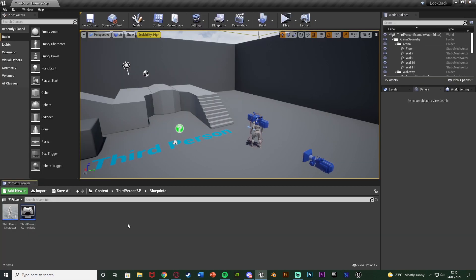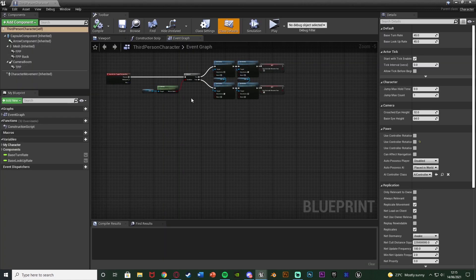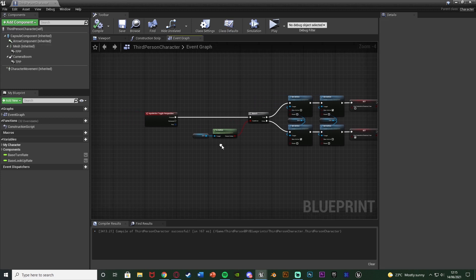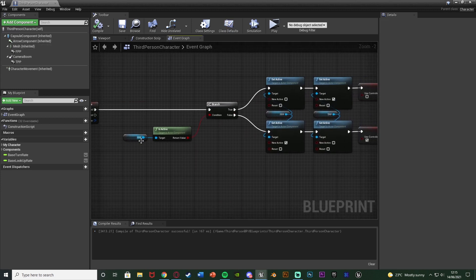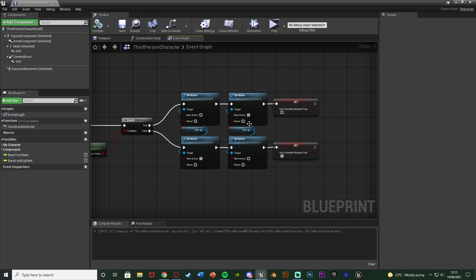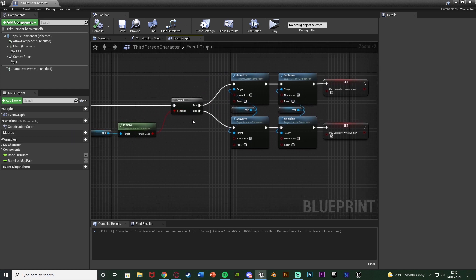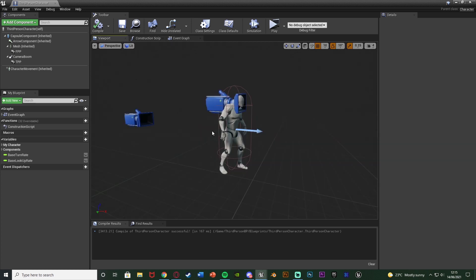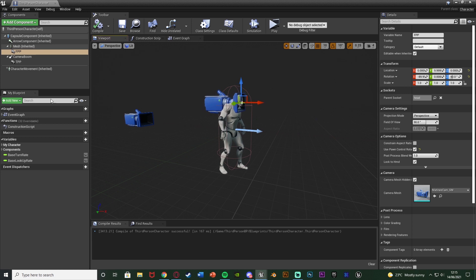Close that and open up your character blueprint — for me it's Content > ThirdPersonBP > Blueprints > ThirdPersonCharacter. Here I already have the code for changing the camera perspective: pressing the button checks if the first person camera is active, deactivates it and sets third person active, or vice versa. I have a separate video covering that setup and also one on setting up first person.